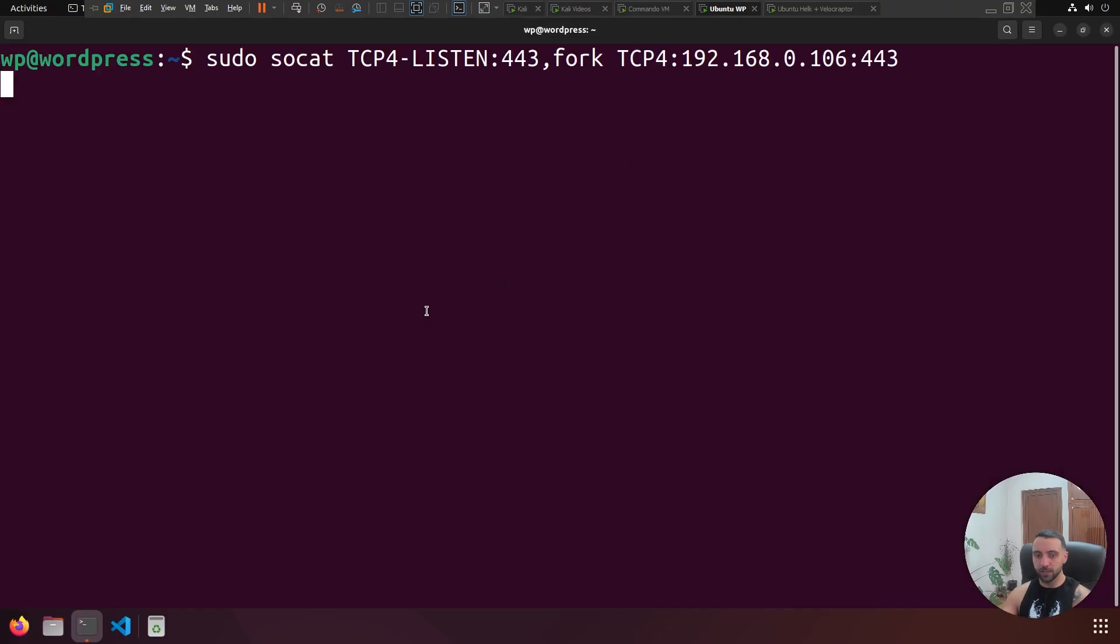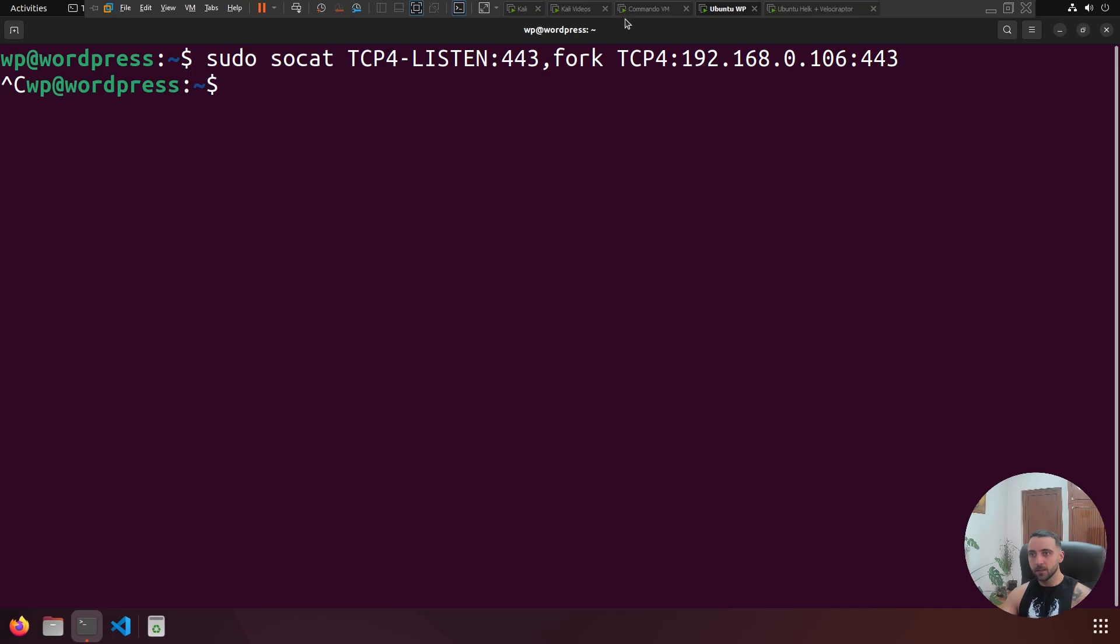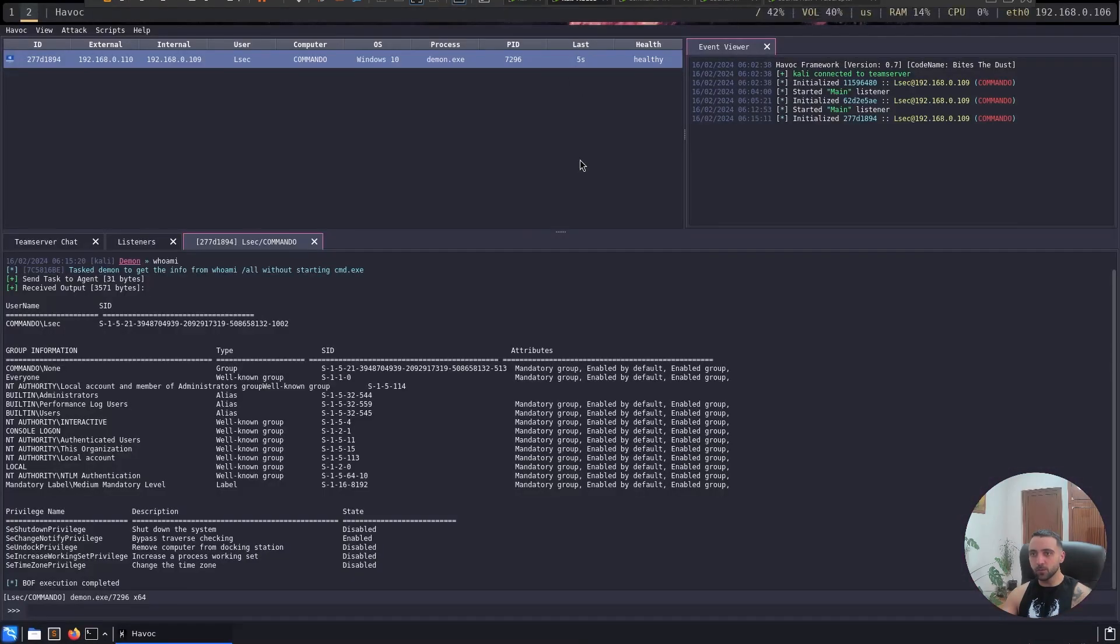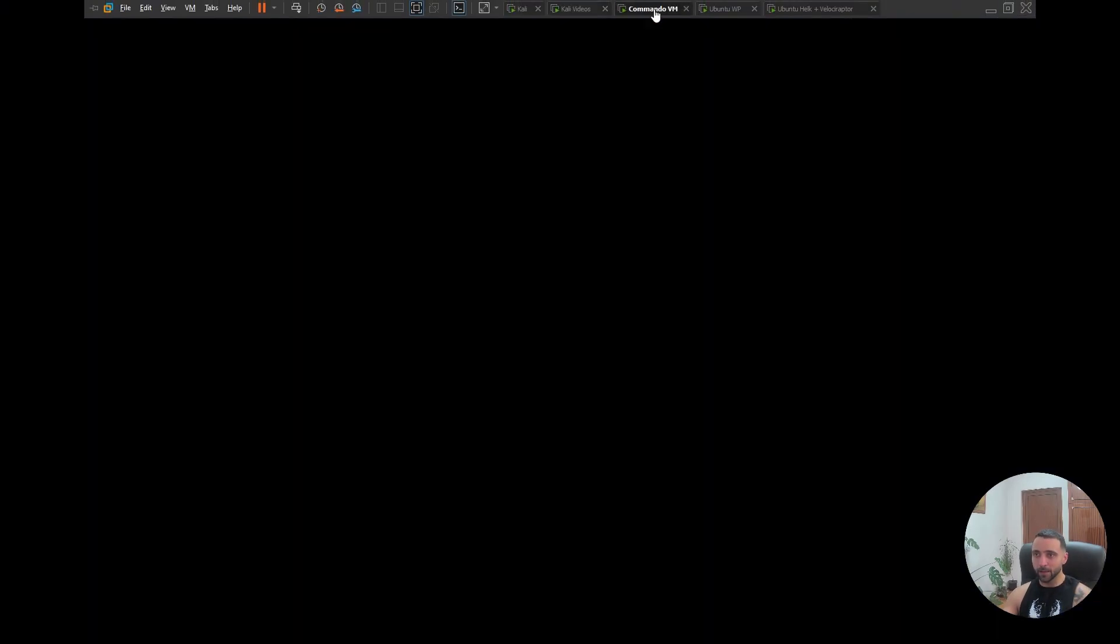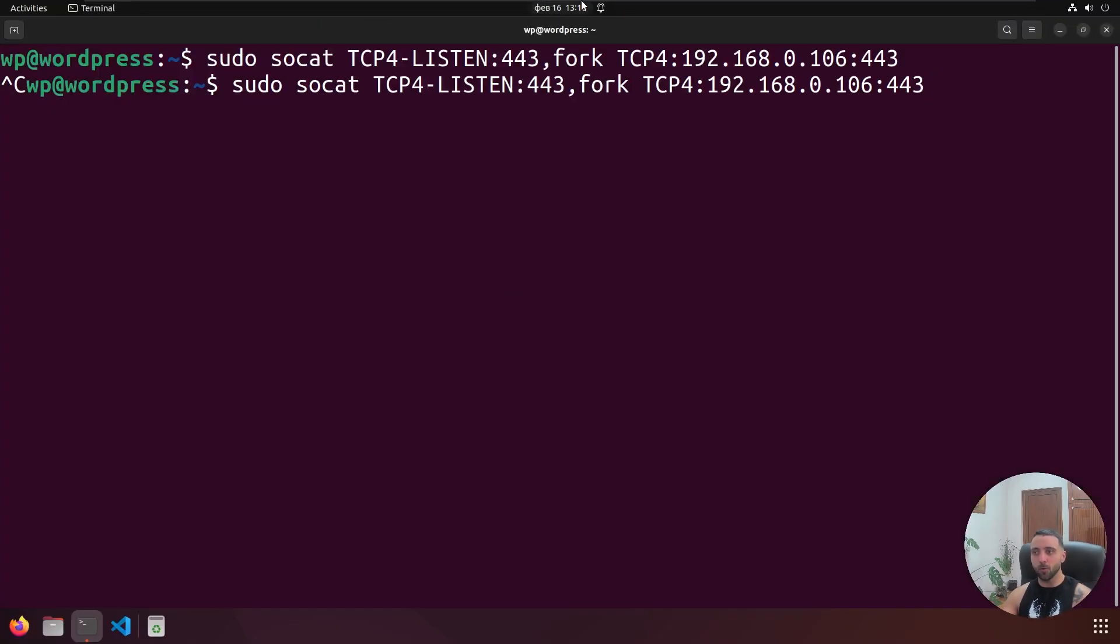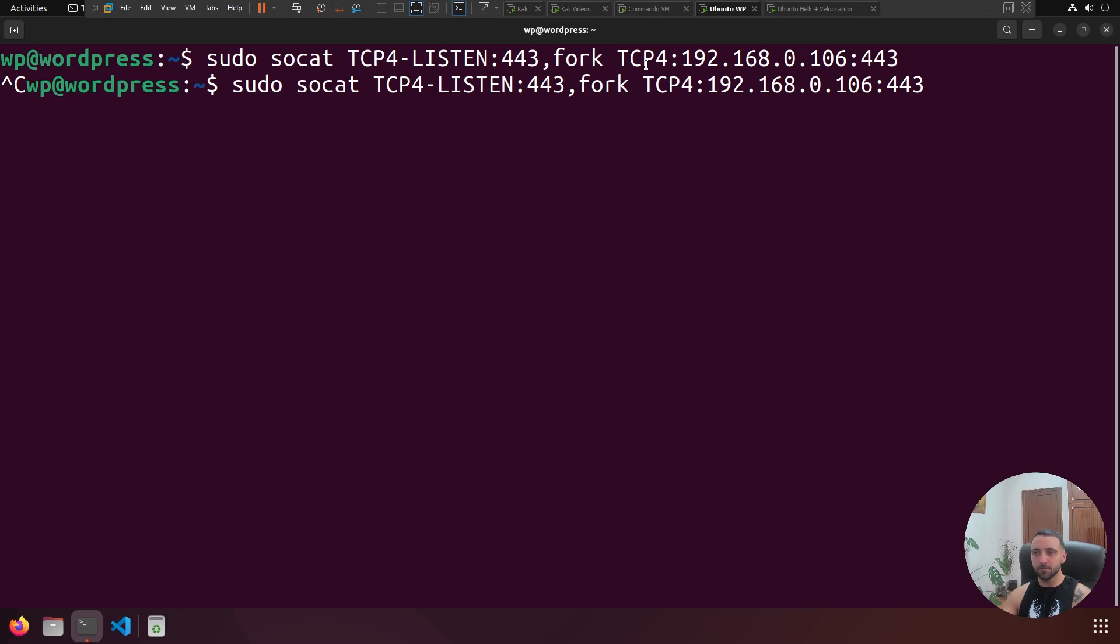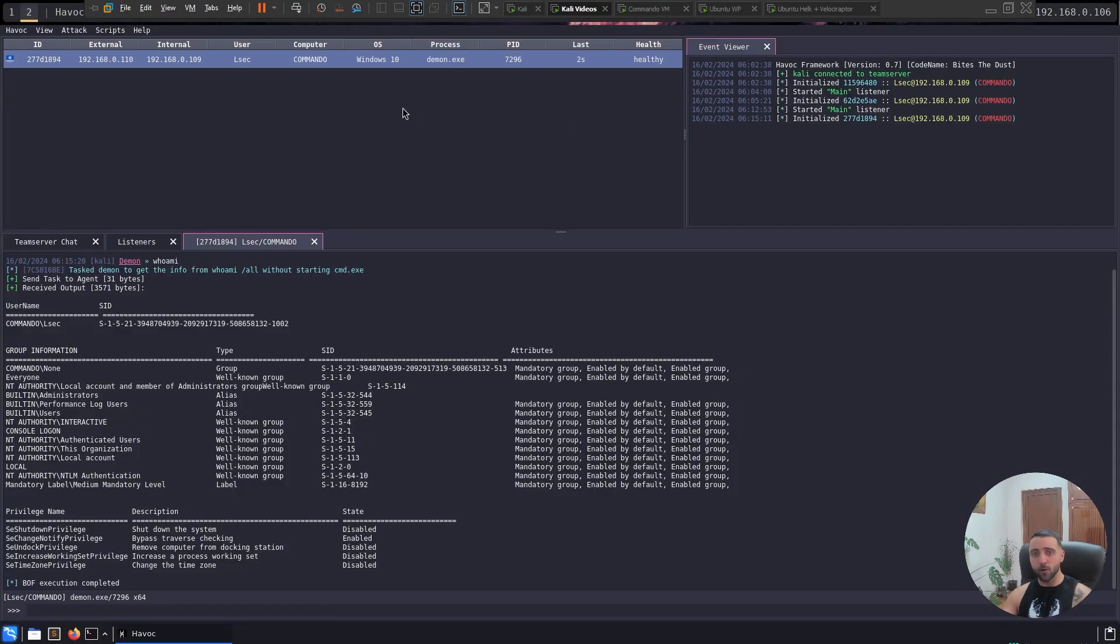Another thing that proves it is that if I go to my Ubuntu machine and actually kill the redirector process, the beacon is going to be automatically unresponsive and pretty much dead. The good thing about it is that if I go back and actually start the redirector from there, the traffic is going to automatically be renewed.